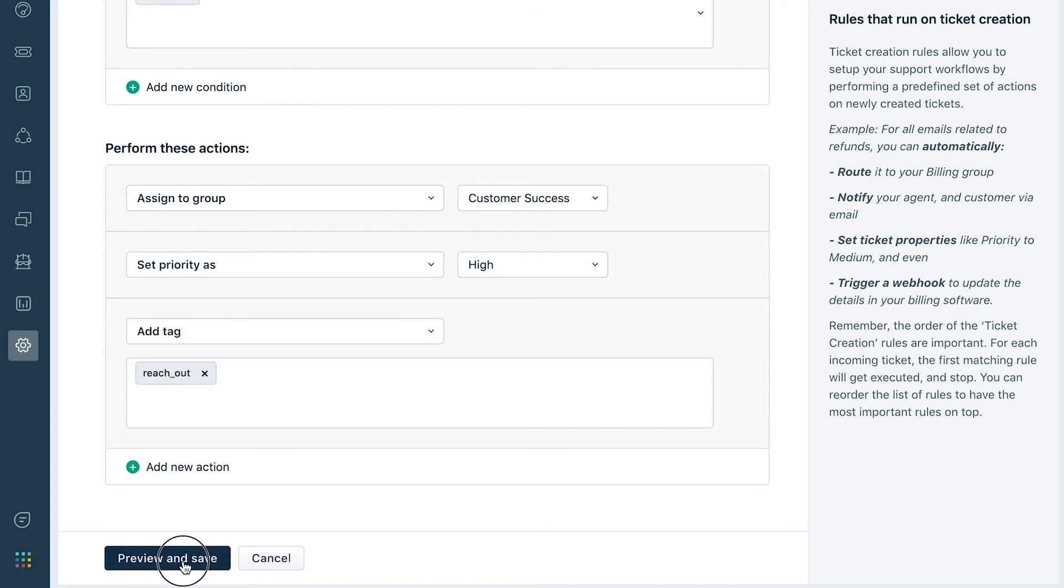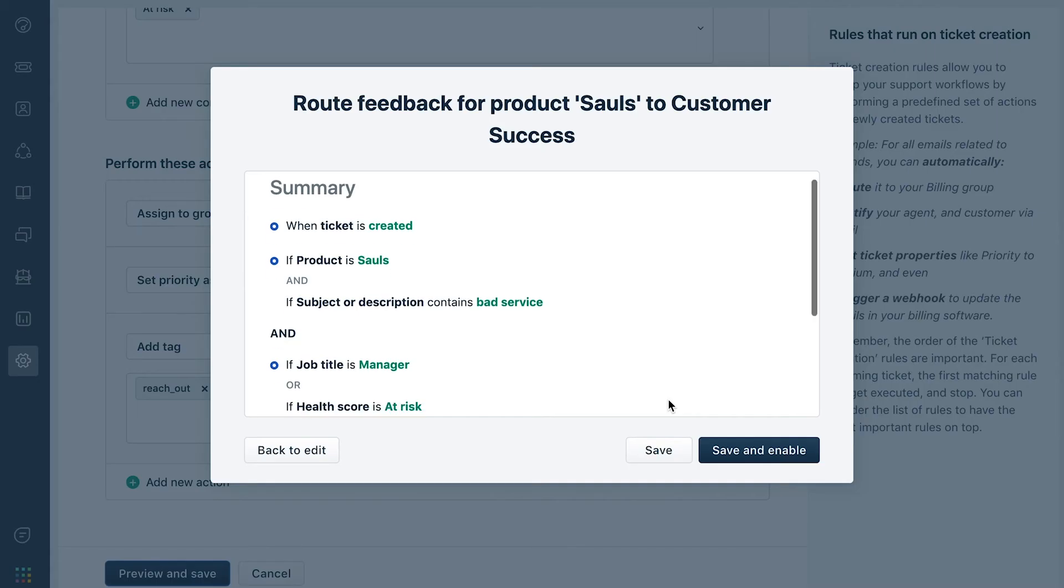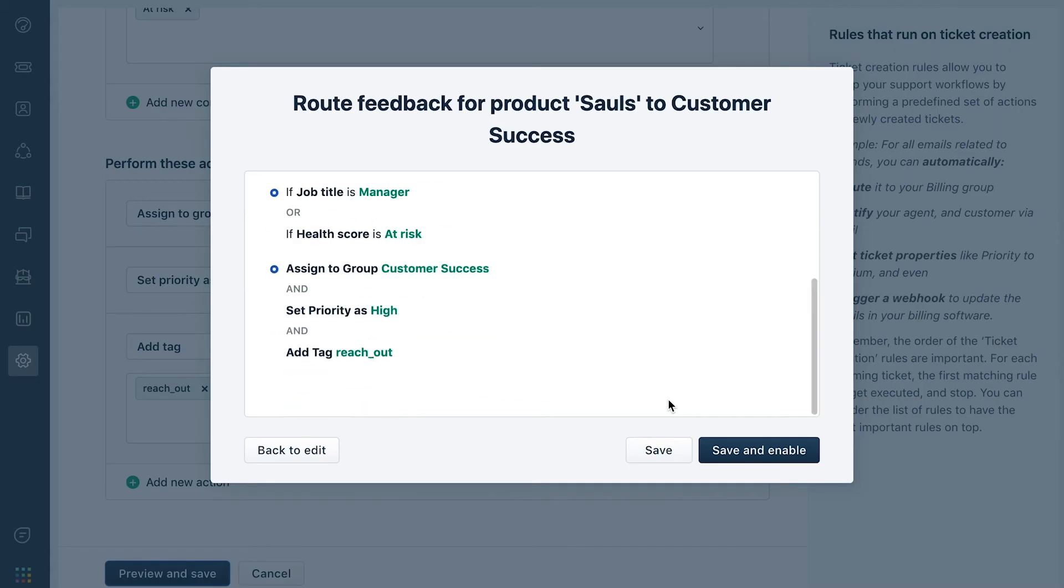Once you're done, hit Preview and Save. An auto-generated summary will be created to ensure that you're able to read through your rule, just like you would in your business workflow document.